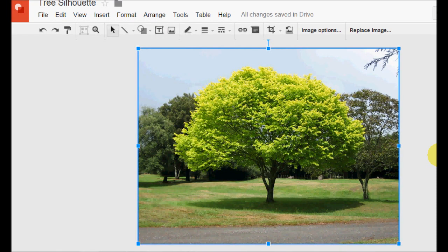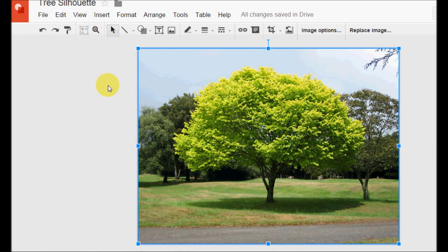So now let's get to it and have a look at how we can create a silhouette type illustration in Google Drawings. I've already created a Google Drawing file and named it Tree Silhouette. I've also inserted a photograph of a tree which I'm going to create a silhouette from. This particular photograph I found using the image search function within Google Drawing, but you could find a picture on the internet or use a picture that you'd like to create a silhouette from.